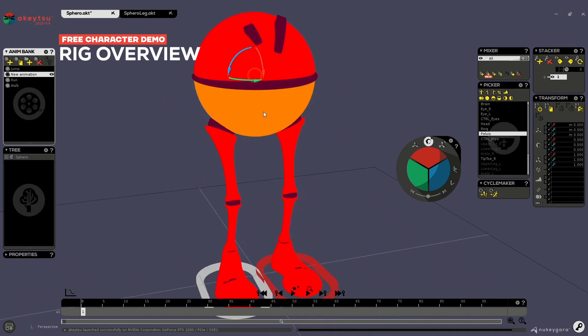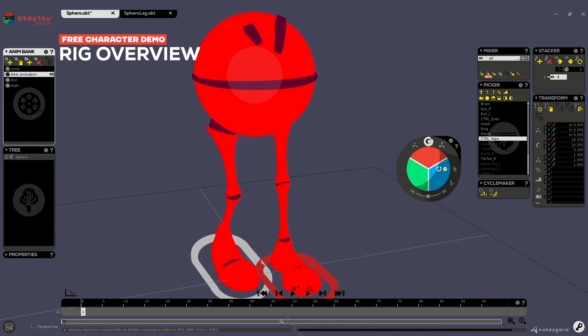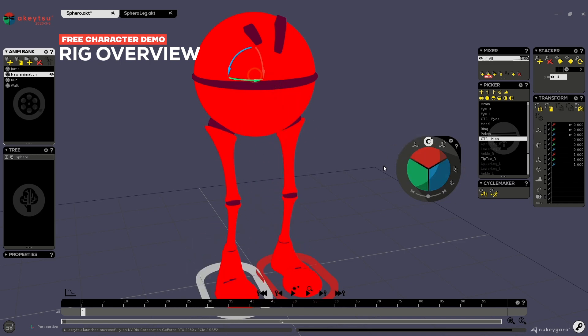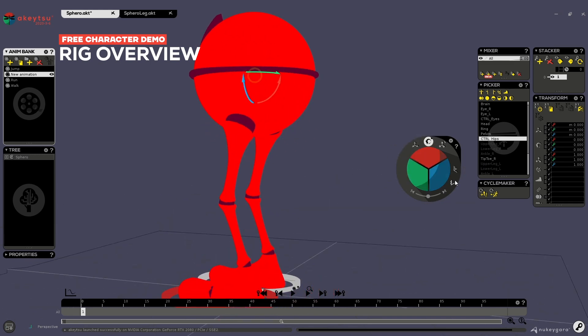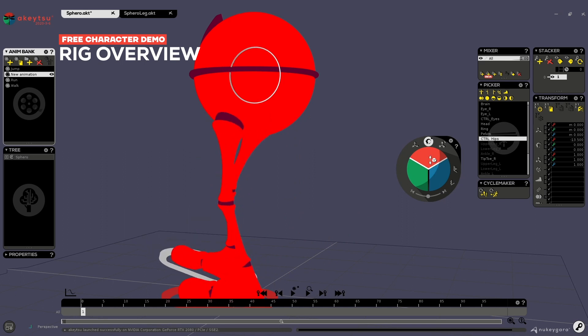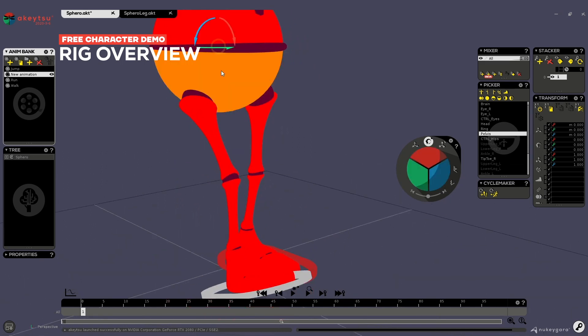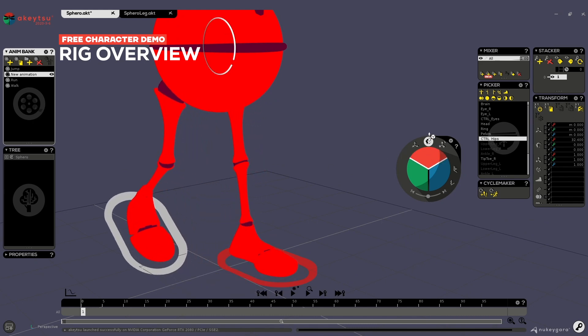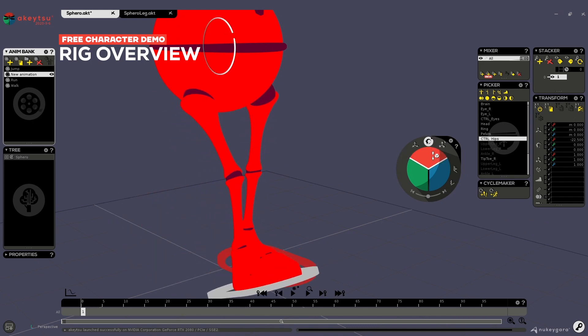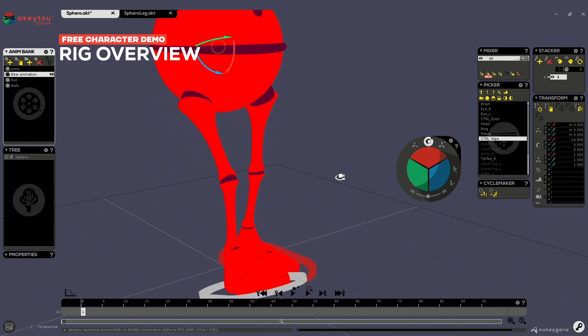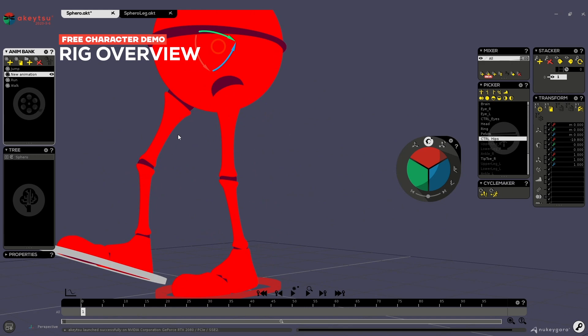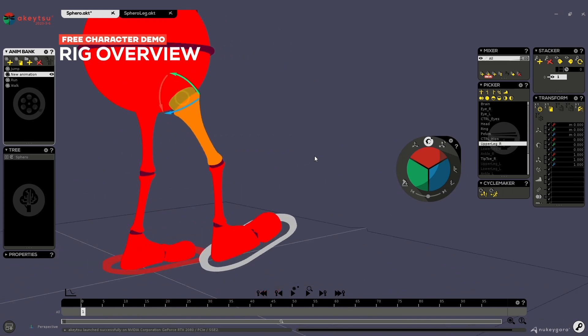Then if you go down the pelvis, you will have a hips joint. This one will help you just rotate the starting point of the leg, of both legs, in addition to your pelvis. So you can make more crazy movement.